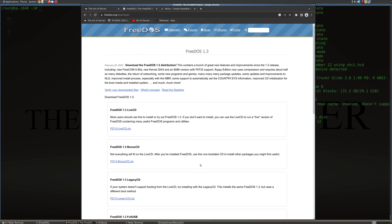Hi guys, welcome back to the Art of Servers. Today's video I'm going to show you how to set up a bootable USB drive with the full installation of FreeDOS.